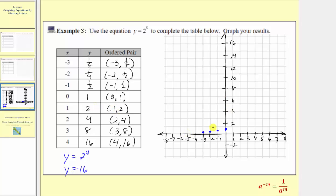The next ordered pair is zero, comma, one. The input of zero would be here at the origin, and because the output is one, we go up one unit. The next ordered pair is one, comma, two — go up two units to where the output is two. The next ordered pair is two, comma, four — go up four units where the output is four. The next ordered pair is three, comma, eight — go up eight units to where the output is eight. Finally, we have the ordered pair four, comma, sixteen — up sixteen units to where the output is sixteen.